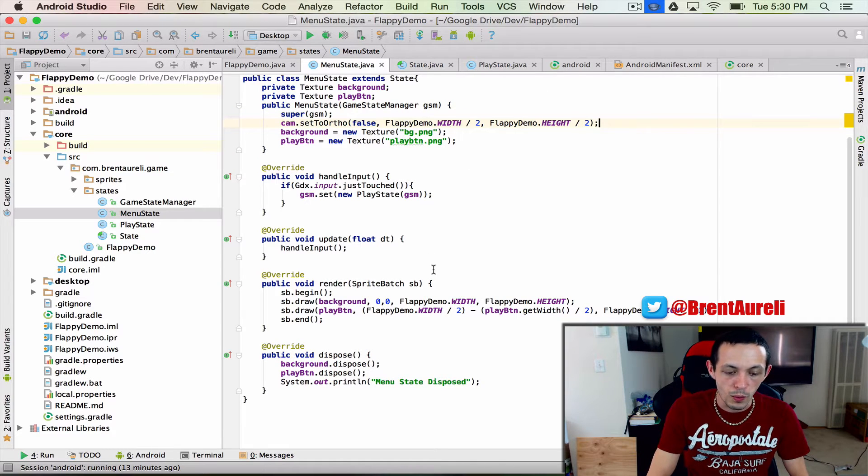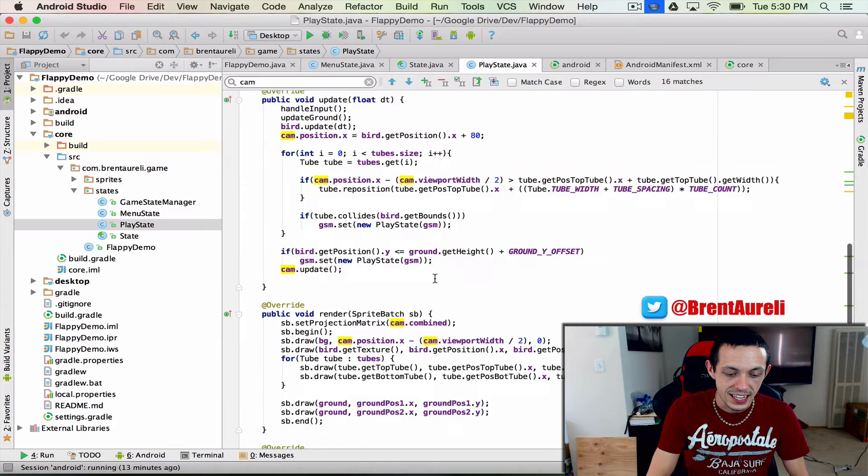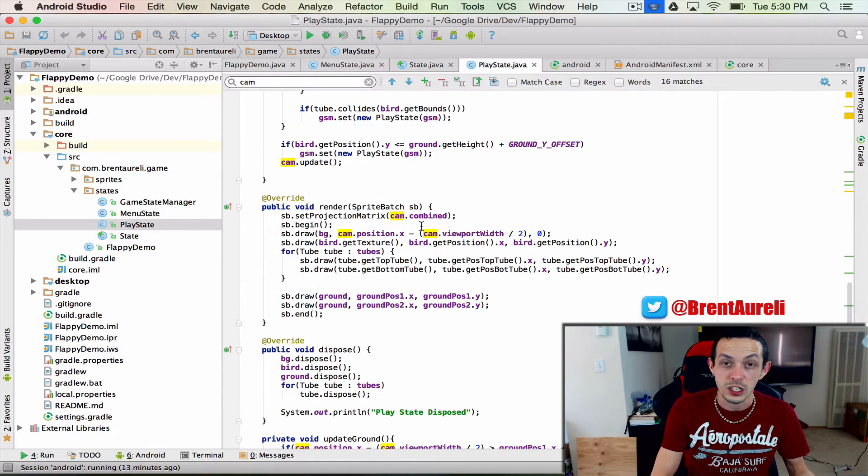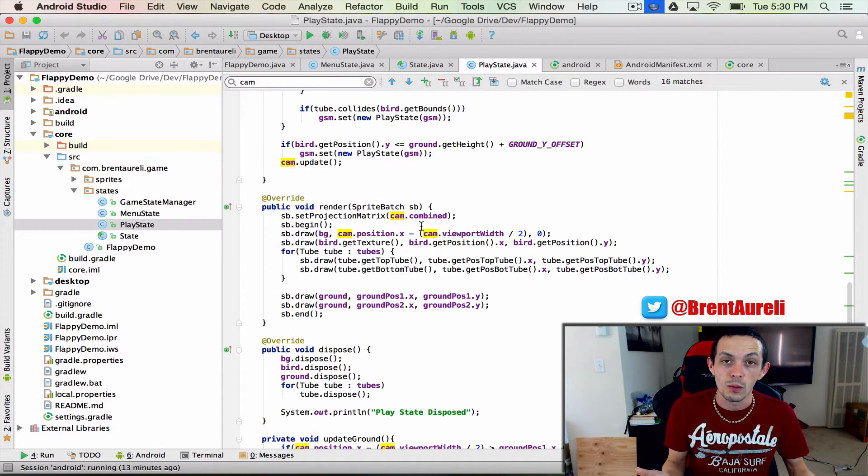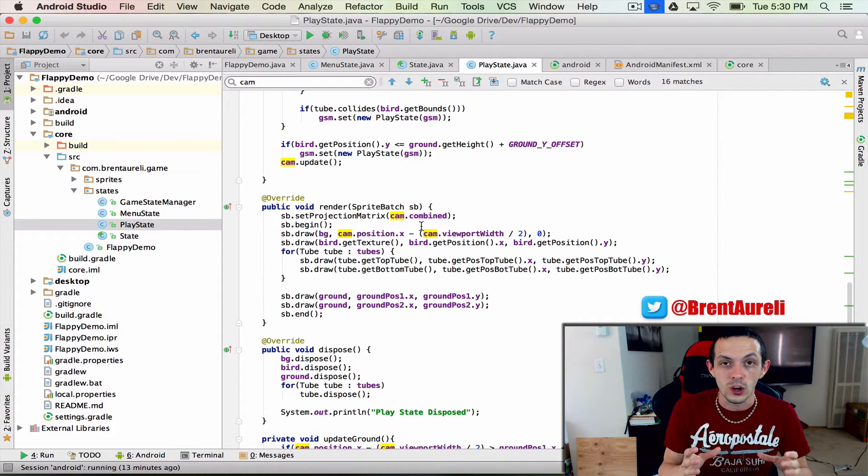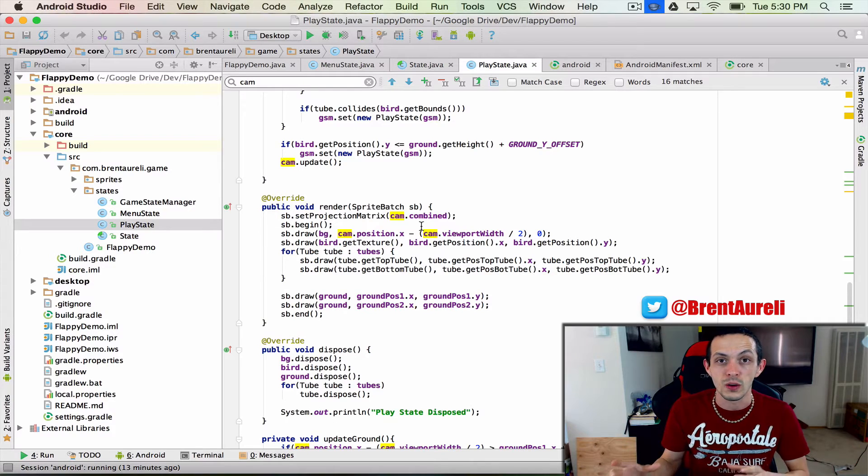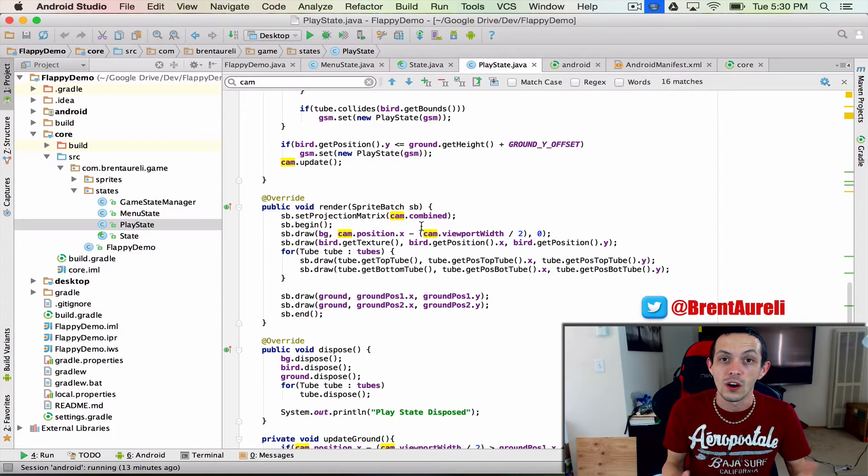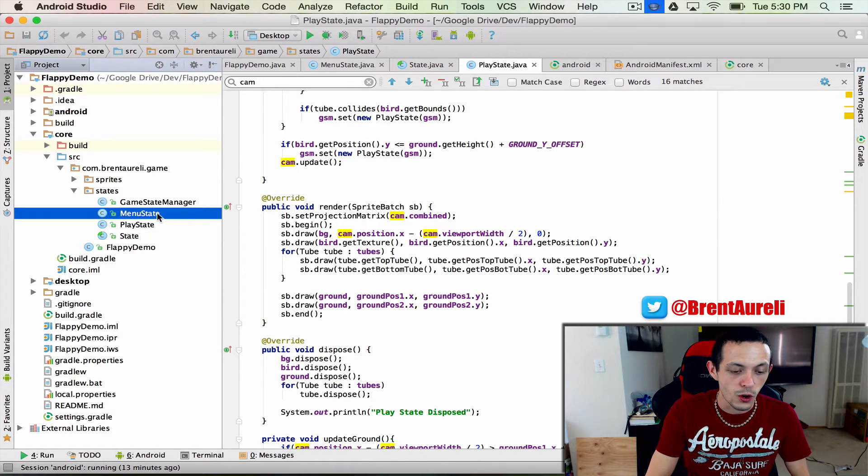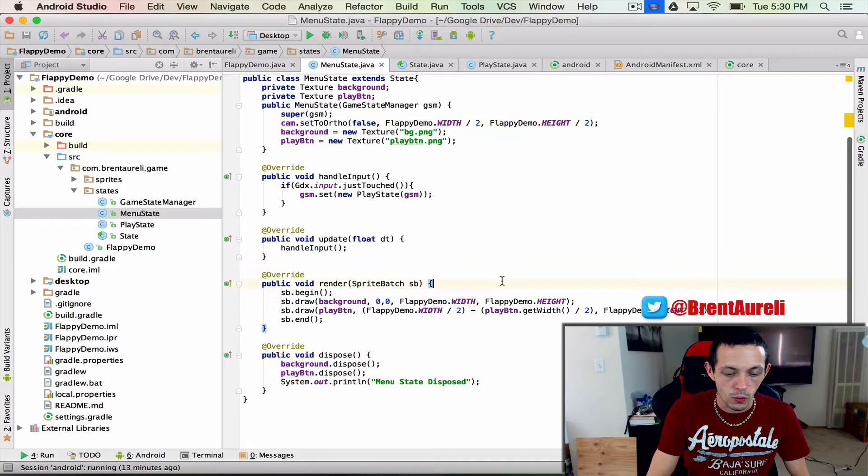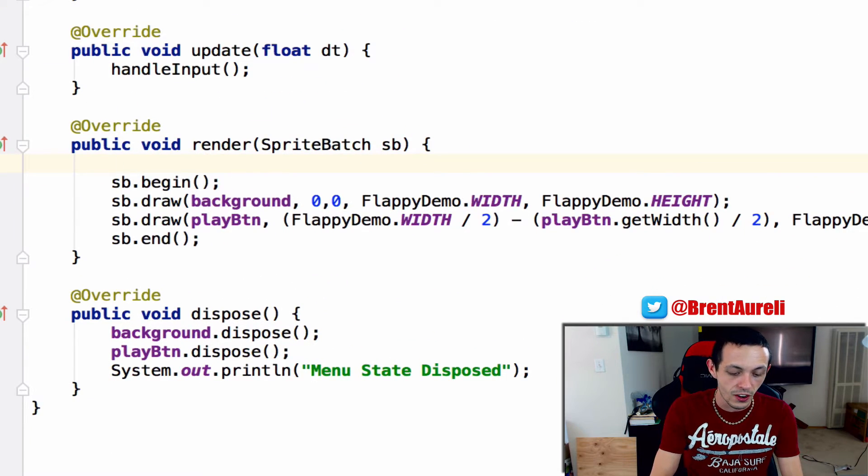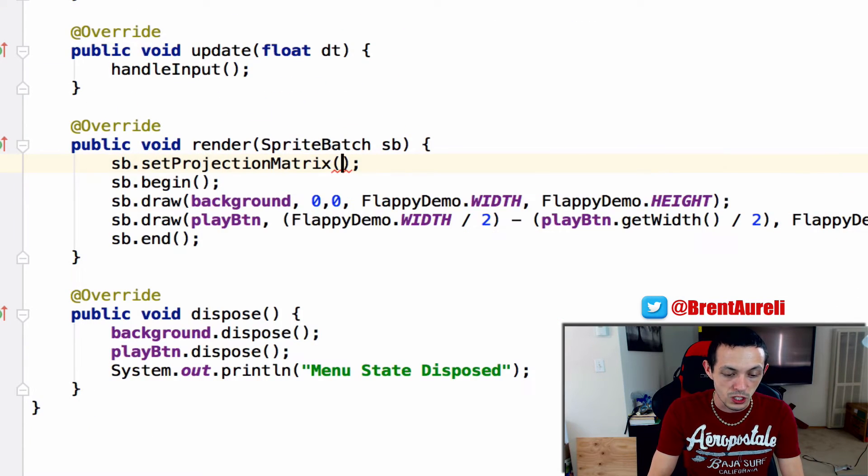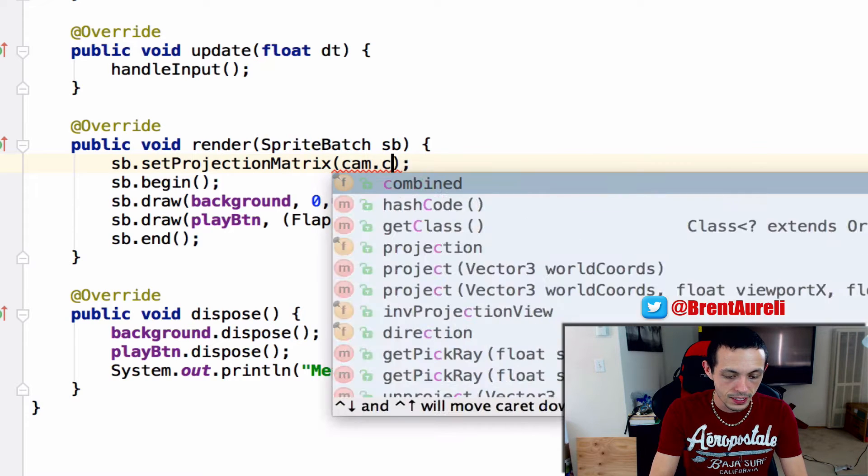Also what we want to do is similarly to our play state is we set our projection matrix and if you don't remember what that is you'll have to go back a few videos but basically it's the coordinate system on the game screen as to where we are in our game world and so we're going to do that again here sb.setProjectionMatrix to cam.combined.